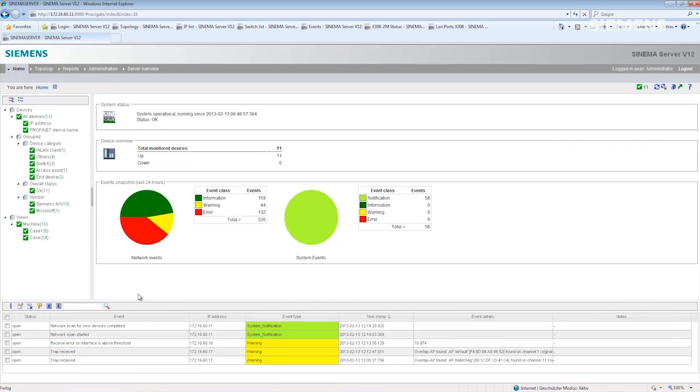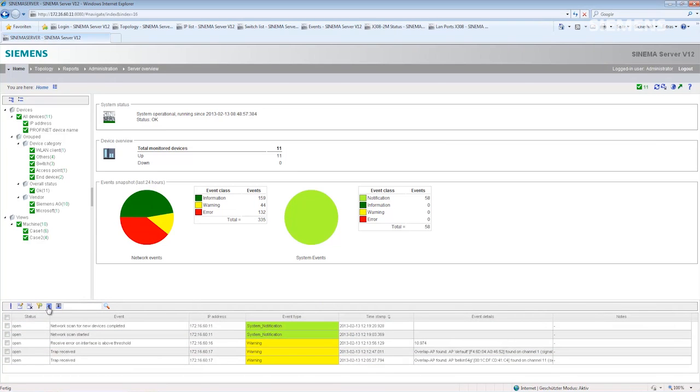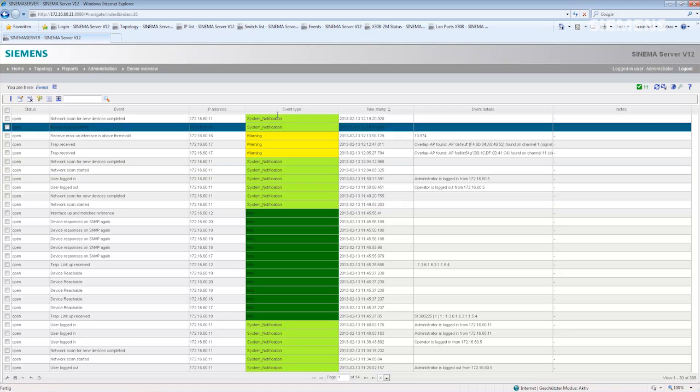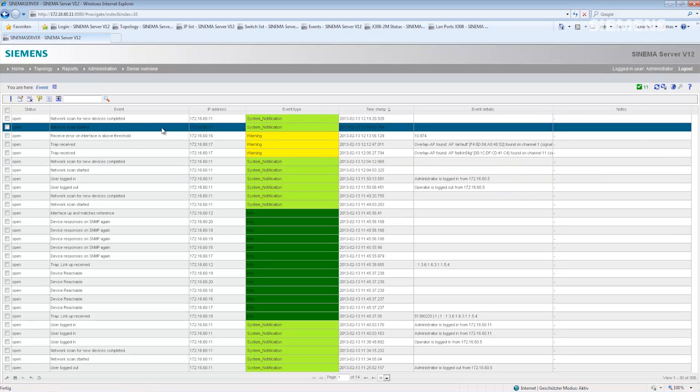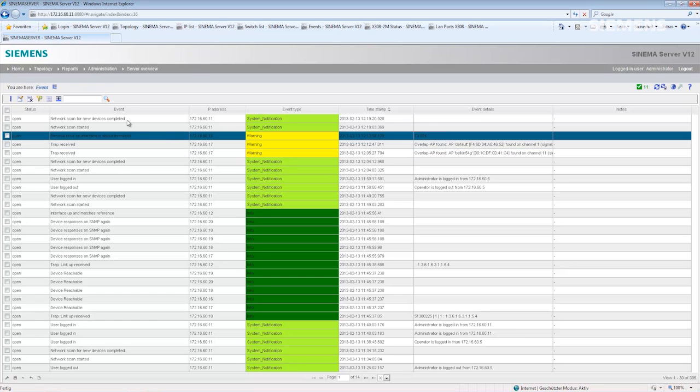Now, when you open the event list, you will see in chronological order all the events, as they occurred in CINEMA Server. You have many filter options for this list.